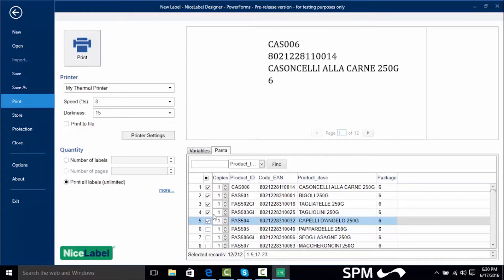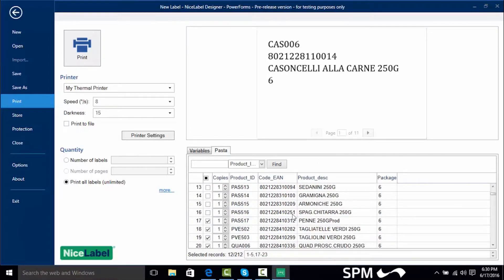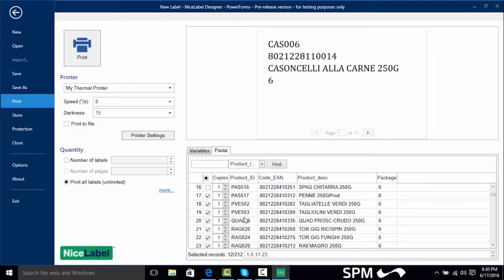So we're doing 1 through 5 and if I scroll down here we're doing 17 through 23. So we can print many ranges of records depending on whatever we choose.